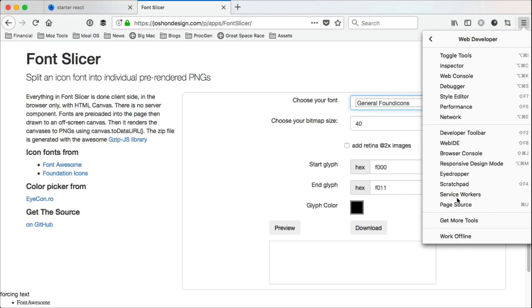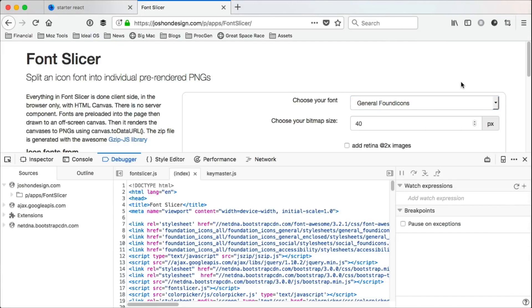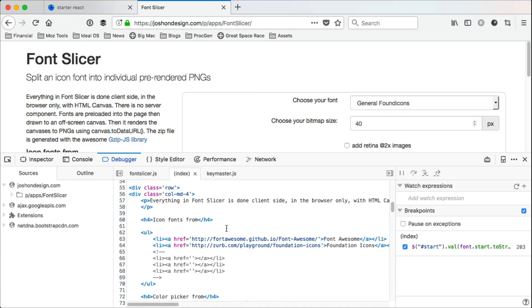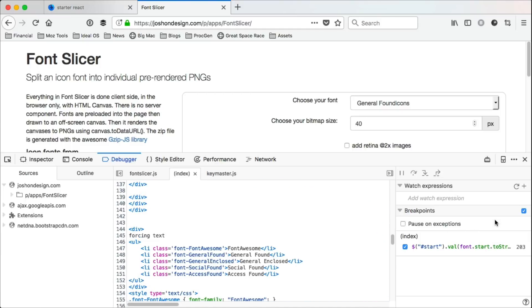Firefox has a great debugger. When you open it up, you get a pane here on the left listing your source files, a code viewer in the middle, and some toolbars on the right.